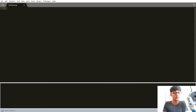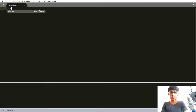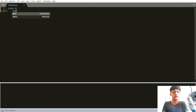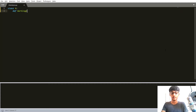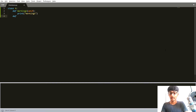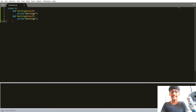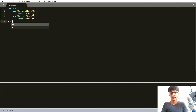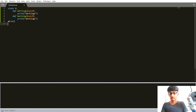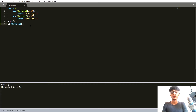Let's create a class to understand inheritance. I'm going to create a class A, and inside it I'll create two methods: working_one, which prints 'working one', and working_two, which prints 'working two'. Now let's create an instance, a1, and call a1.working_one — you can see we can access both methods through our instance.